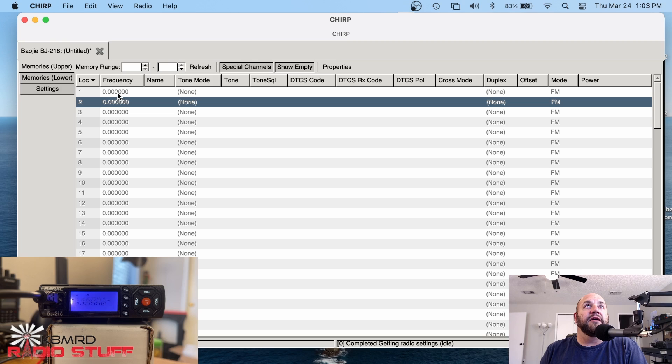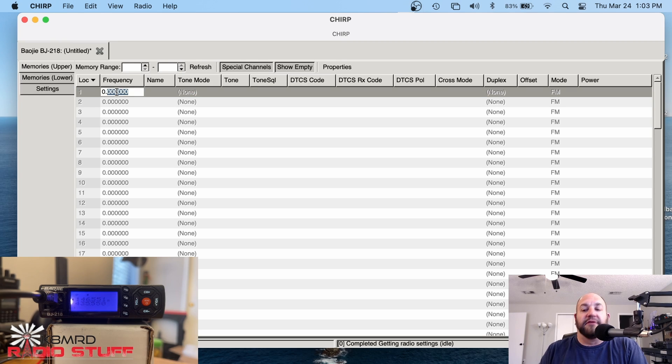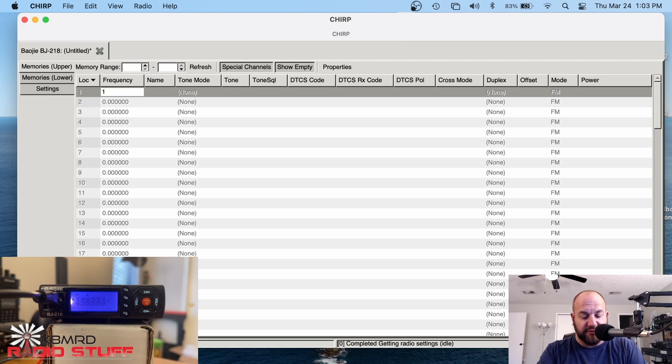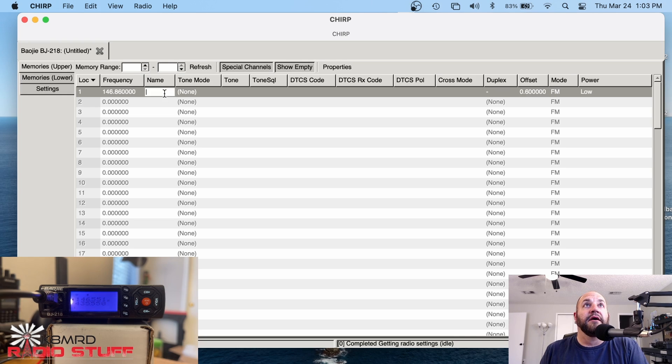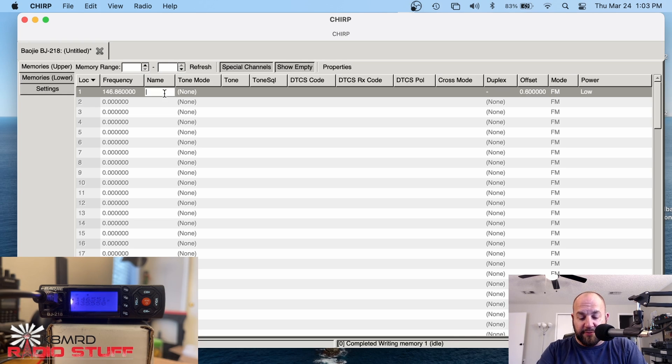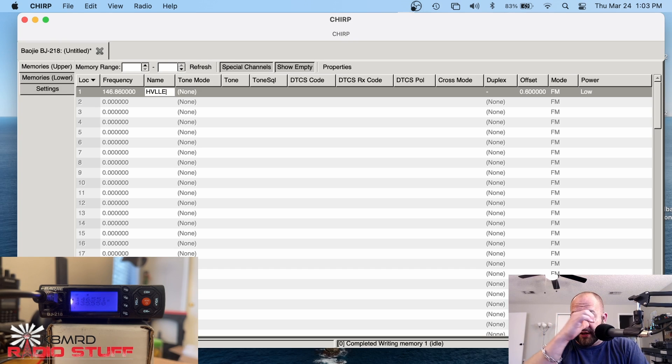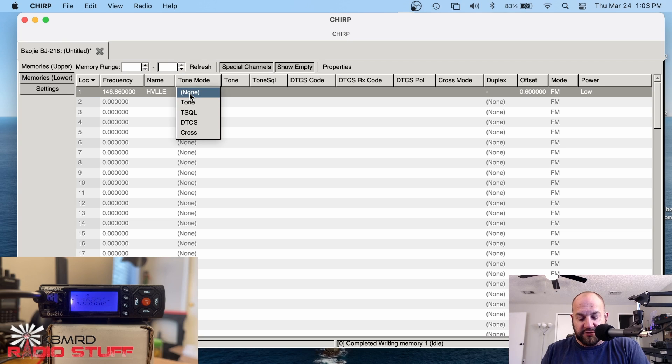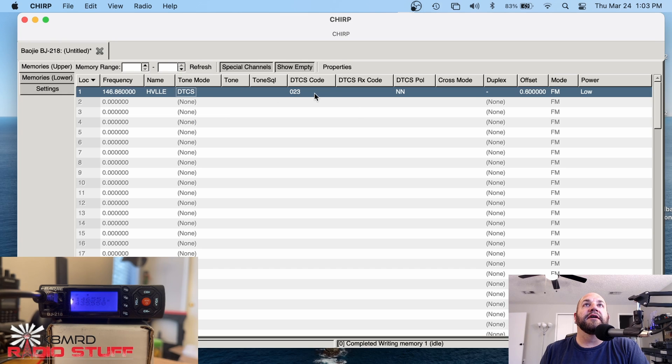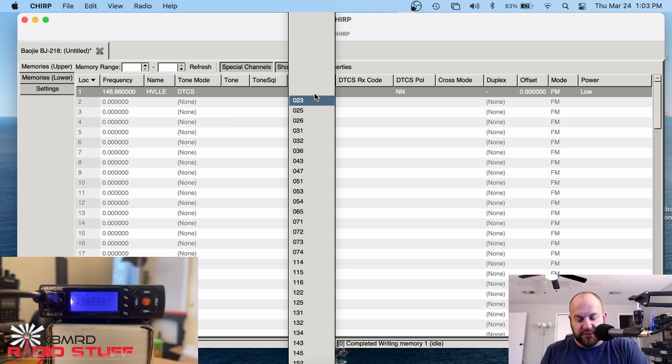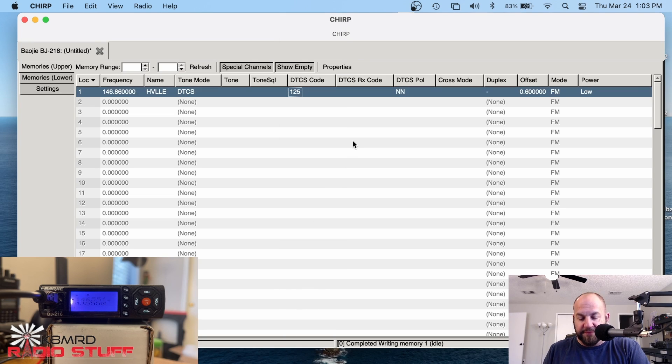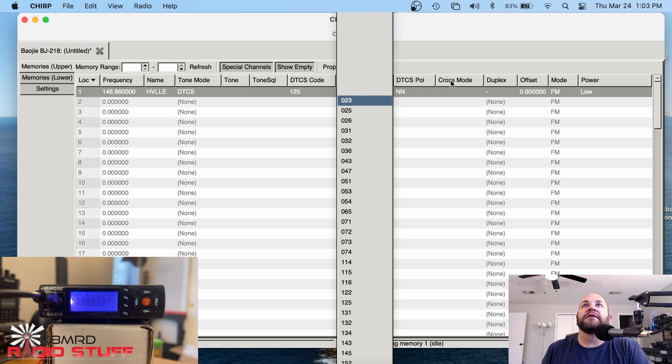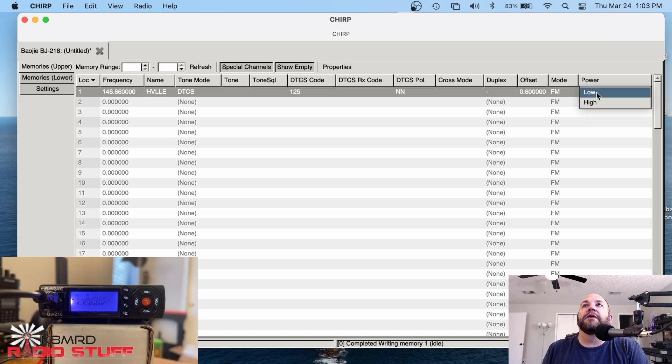So much like any other radio, we can just program the frequency by double clicking in here. And I'm just going to program the Huntsville repeater. Let's say 146.860. And we can name it here. I don't know how many characters. So let's just go with HVLLE. Sure, why not? And here we can pick our tone. This has a DCS or digital tone coded squelch of 125. So we can sort down here to 125. And there's no receive code. We don't need to worry about that. We don't need cross mode.